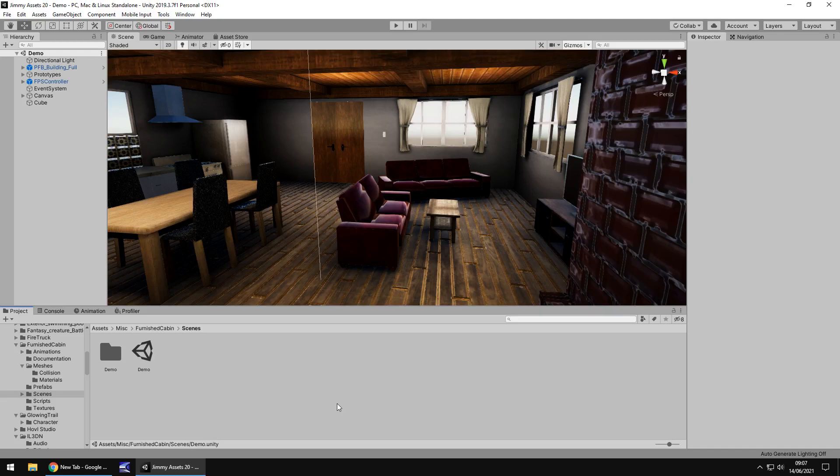Hello there, I'm Jimmy Vegas and I'm going to show you a really cool place where you can get sound effects for your game for absolutely nothing.